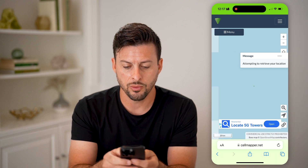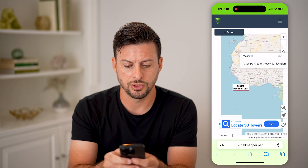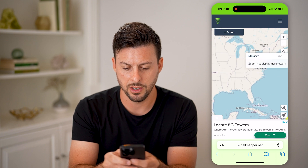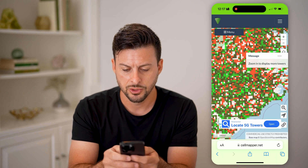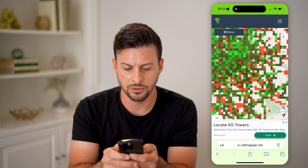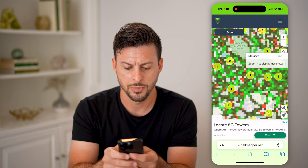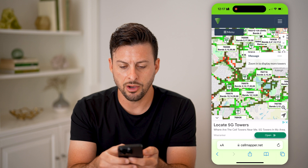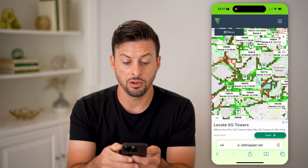On here, what we're going to do is navigate to where we are. I'm in North Carolina, so I'm just going to zoom into Raleigh, North Carolina.